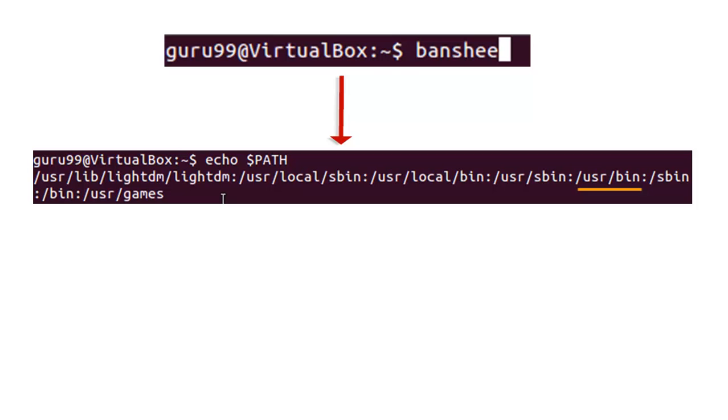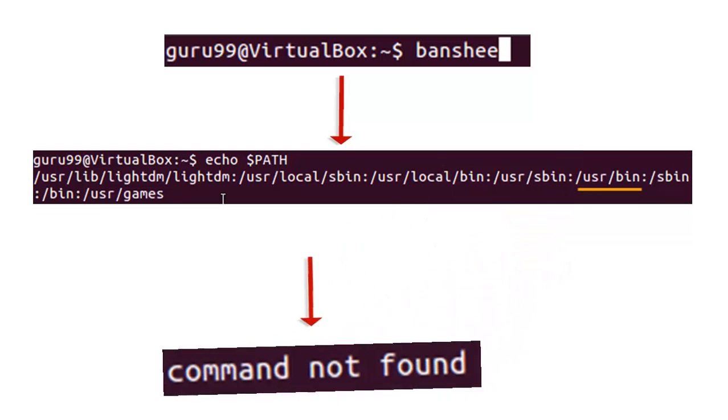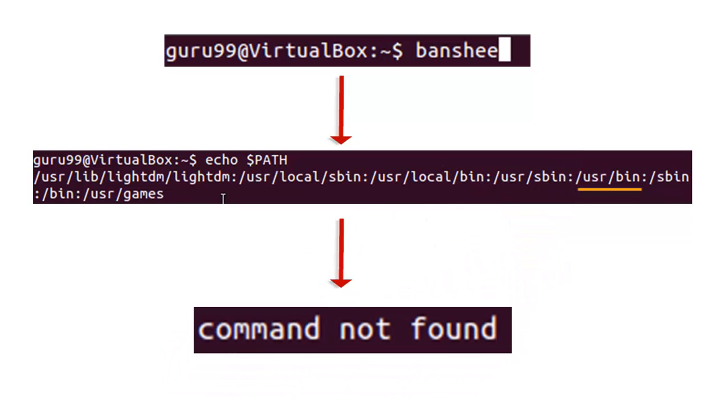If the command is found, it executes. Otherwise, it returns with an error command not found.